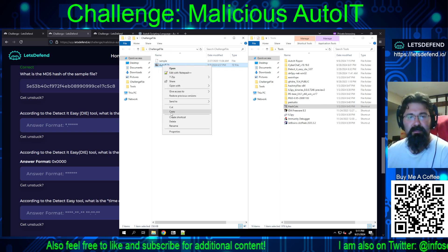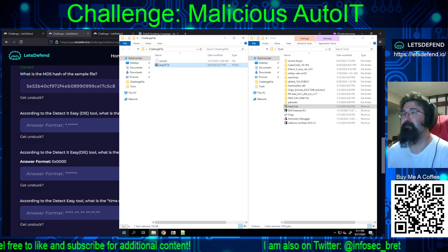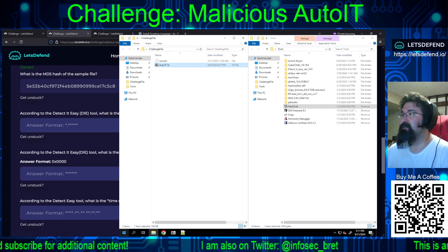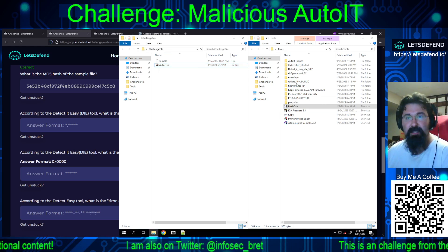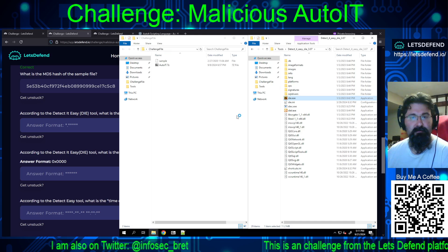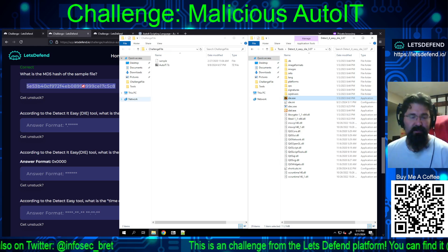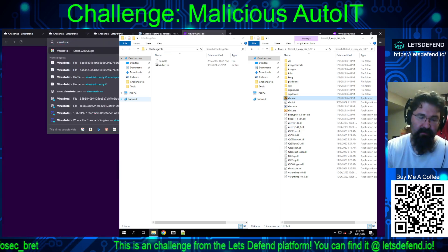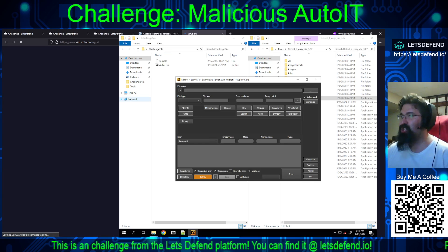I'm going to go ahead and grab the sample and put it on my local file server so that if the connection drops, I can come right back to it. DetectItEasy — we'll let that fire up. We've got the hash, so let's go to VirusTotal and do a hash search. I'll dump that in, and DetectItEasy is up — it confirms AutoIT.